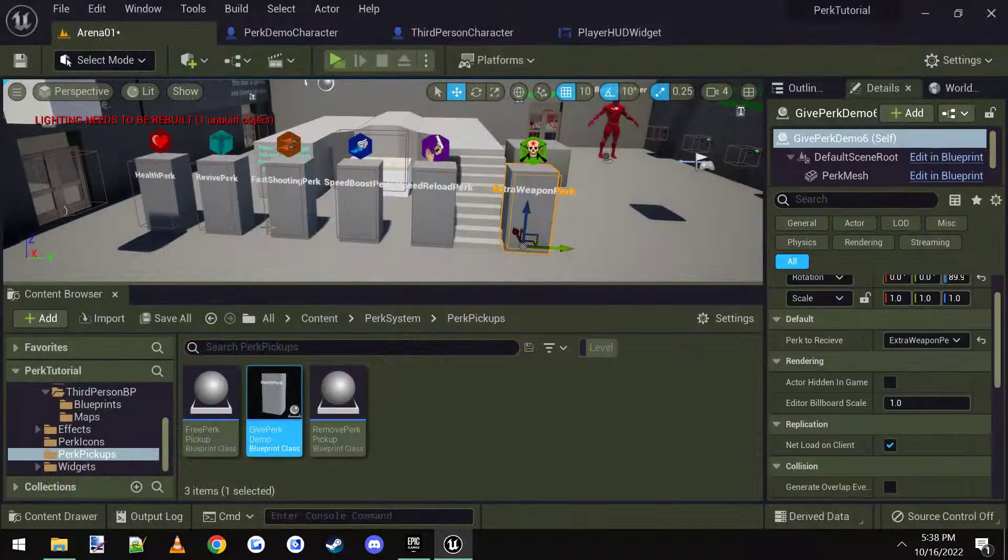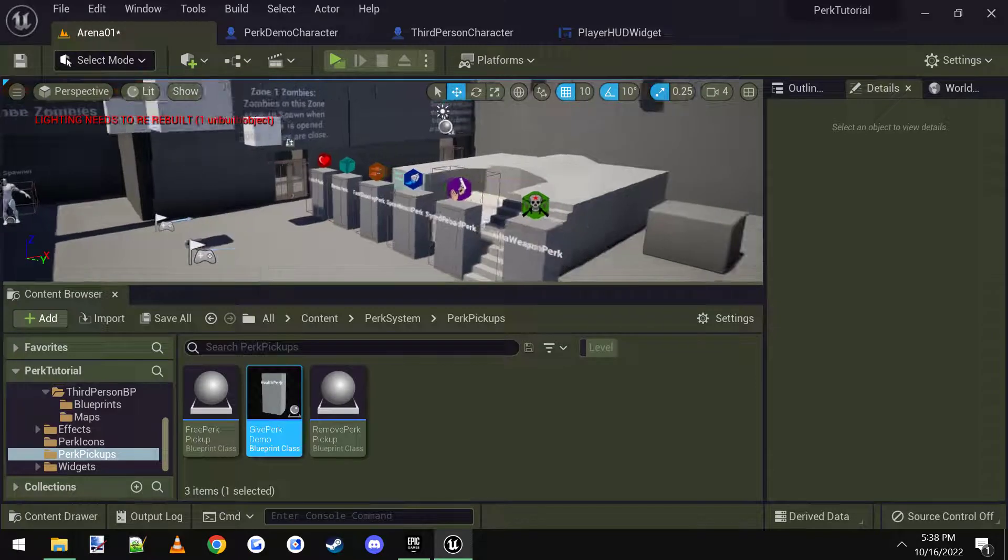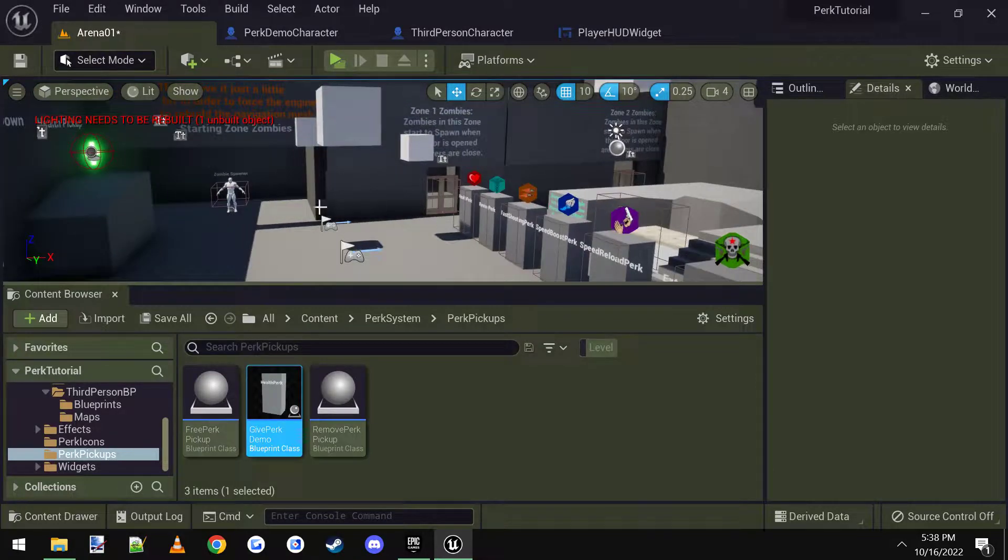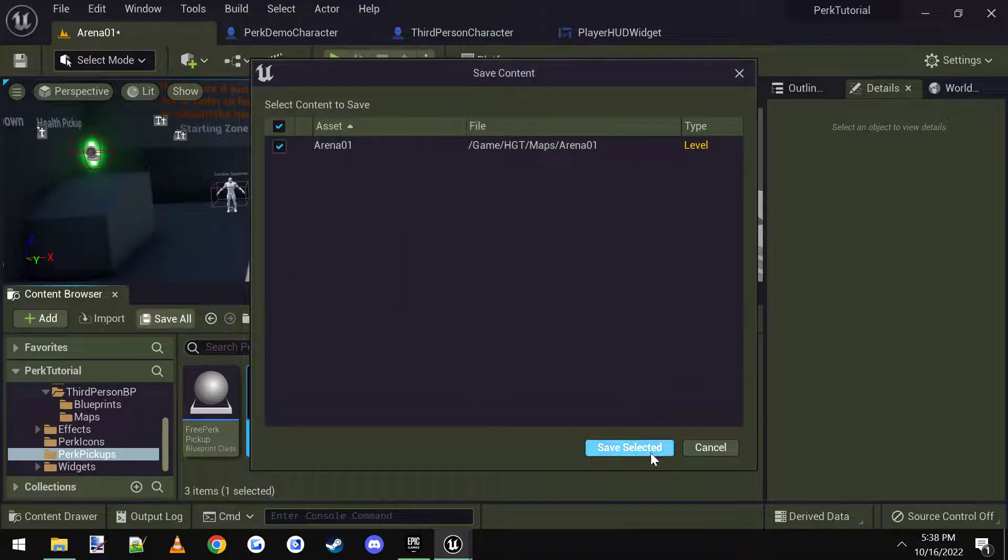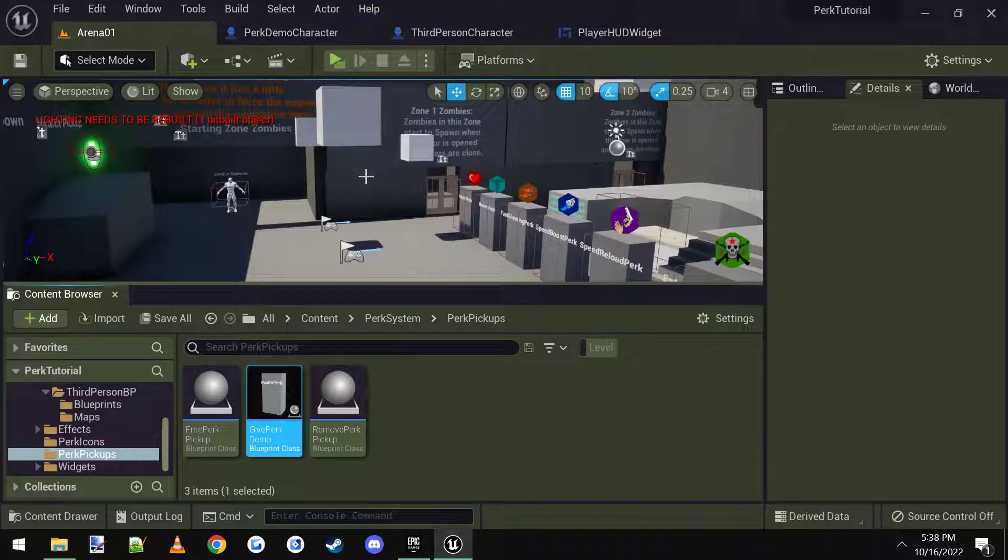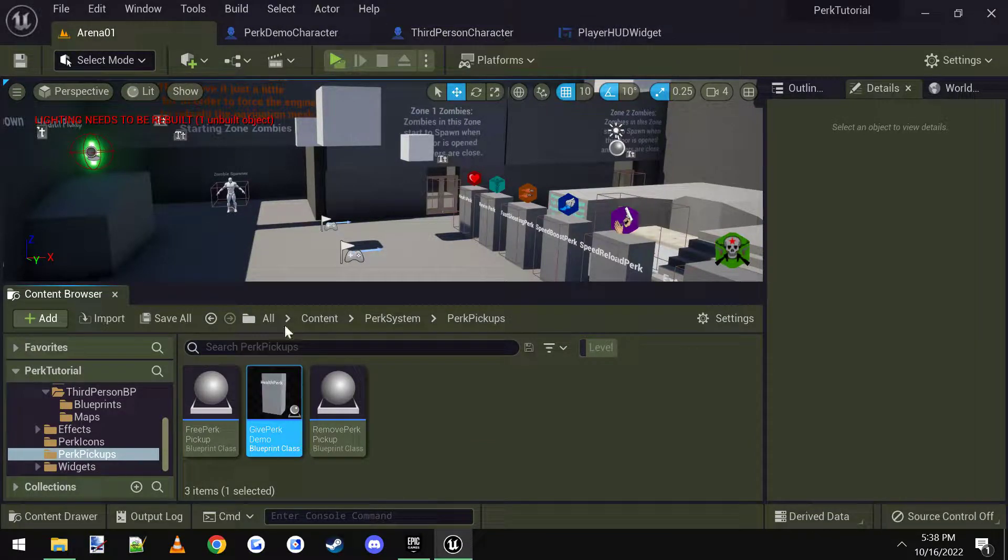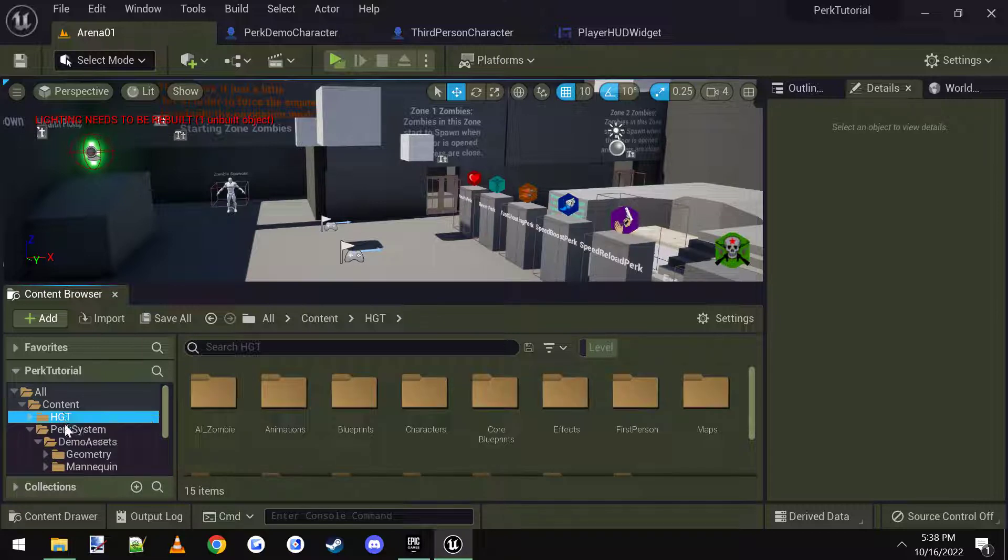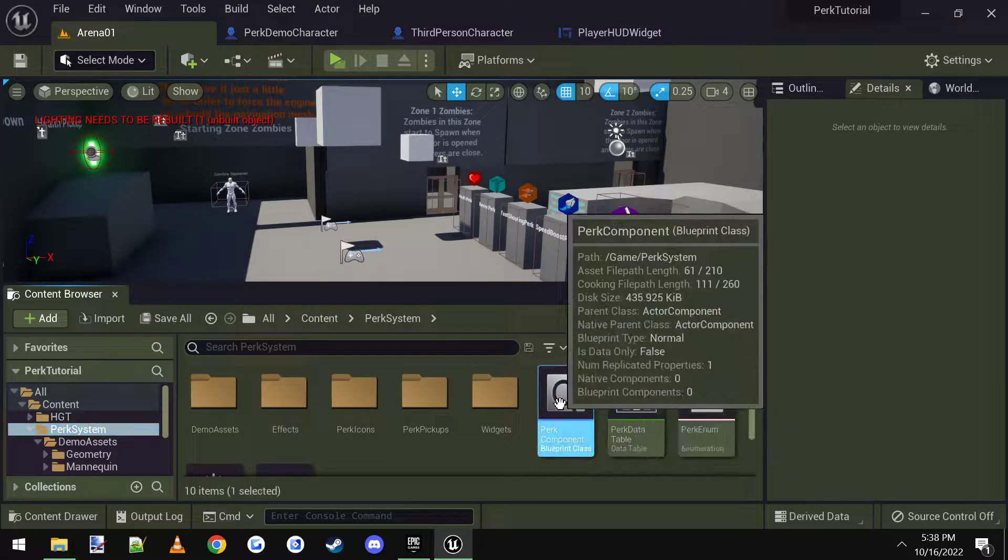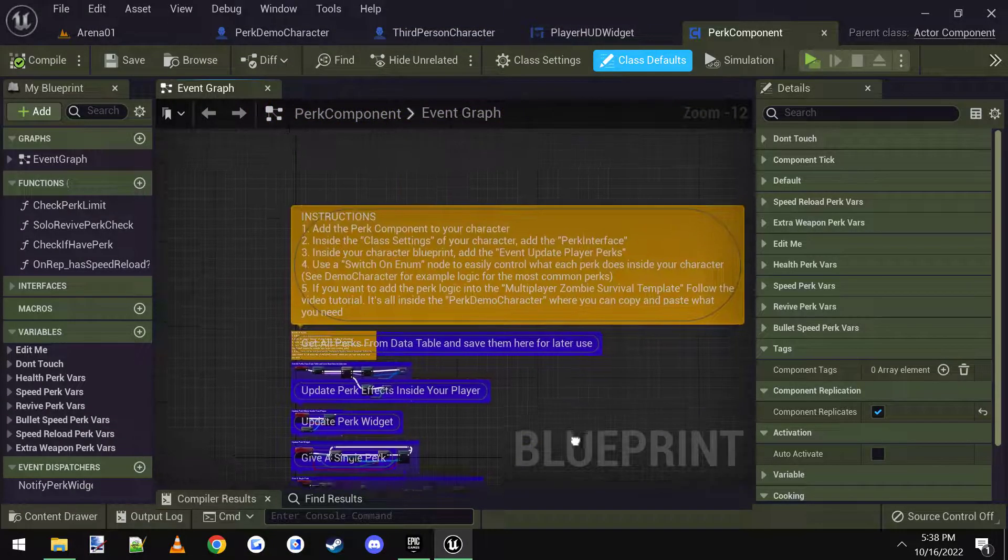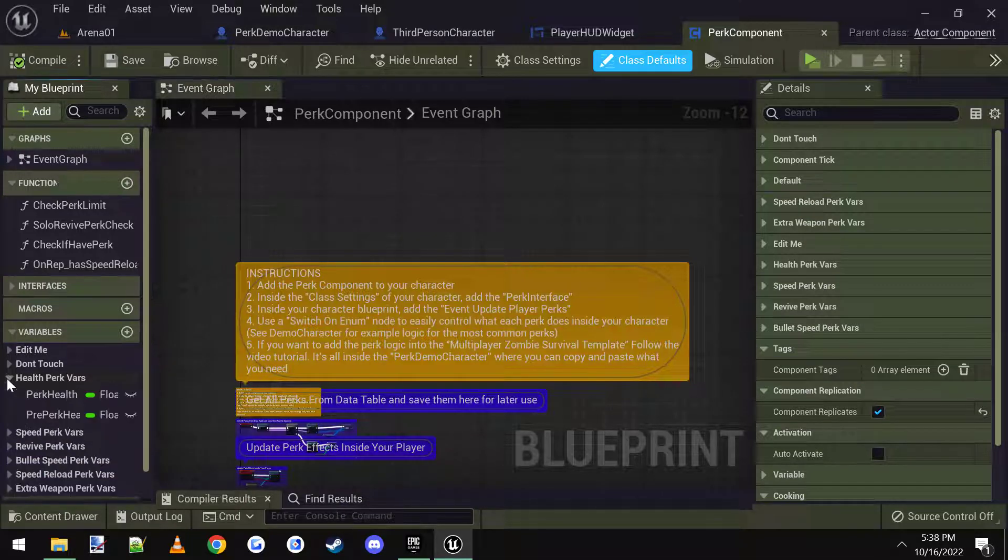So that's how you can easily put all the perks into the multiplayer zombie survival template. And it works. And if you want to change any of the perk information, you can go into the perk system, the perk component itself. And there are all the variables are set over here.